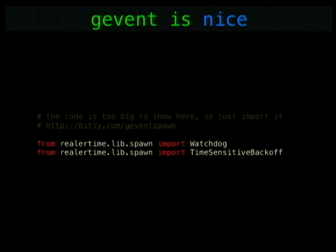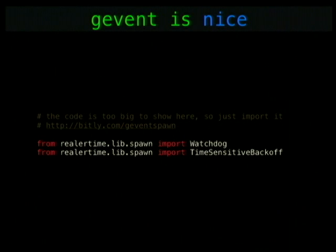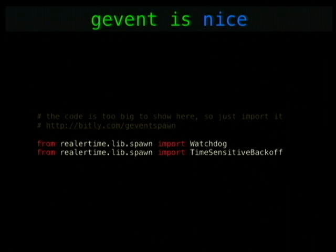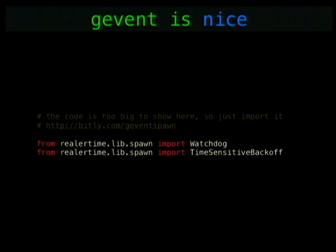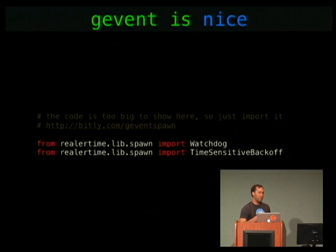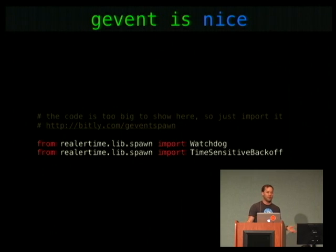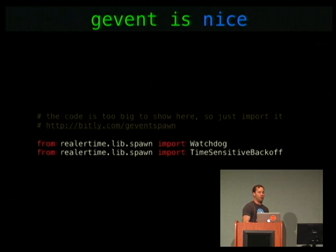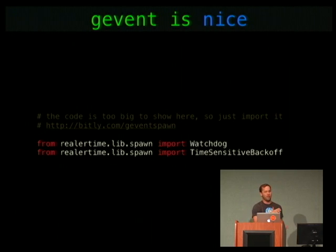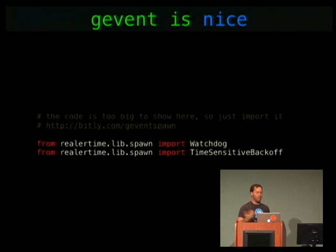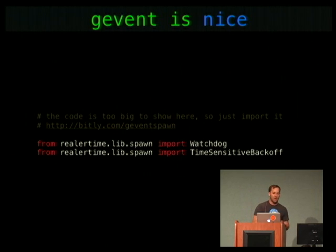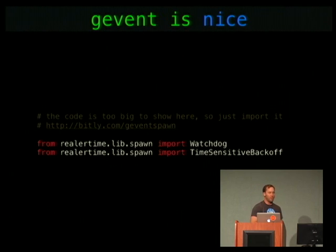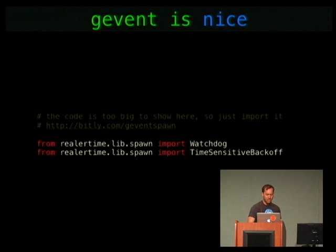The backend server uses gevent — it's the best thing ever. It lets you write easy-to-read code that runs super fast with lots of I/O, and this is an I/O-bound system. I wrote some libraries to manage greenlets — we had hundreds of thousands of them. The top one, a watchdog, makes sure a greenlet is always running; the bottom one makes sure it's always running unless it's failing really fast, in which case it raises an exception. The slides and code links are online.